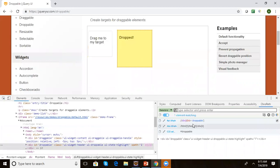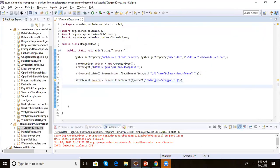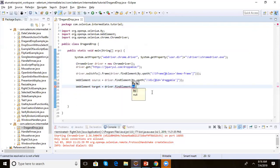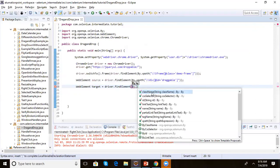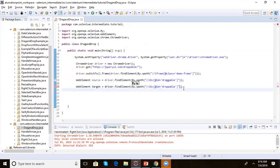Now let's get the locator for the target element. Inspecting the target element in the DOM, we get the XPath with id 'droppable'. We write: WebElement target = driver.findElement(By.xpath("...")) and pass the target element's XPath as a string.